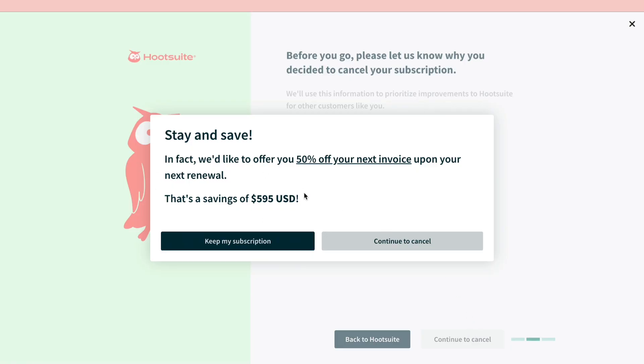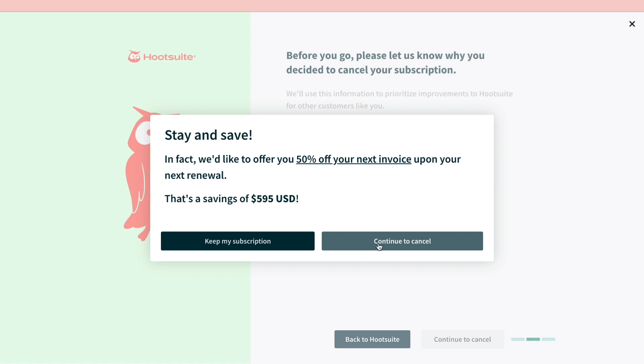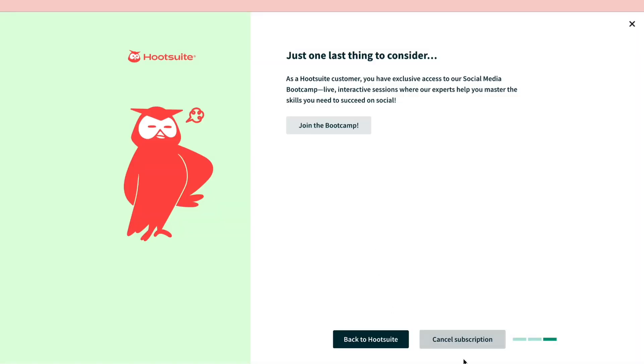Now they will actually give you a 50% off. You can do this if you want by clicking on keep my subscription but I'm going to click on continue to cancel and now the final step is to click on cancel subscription.